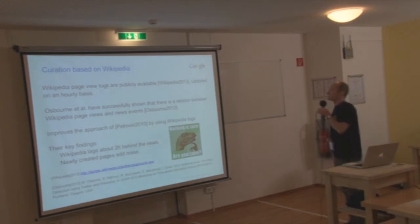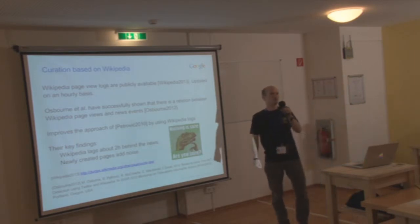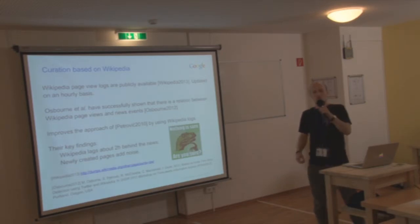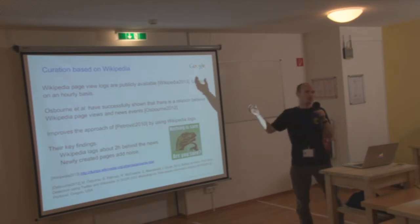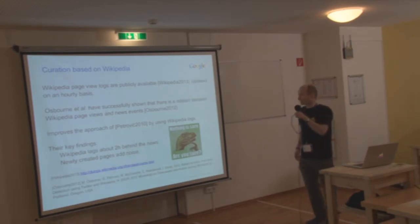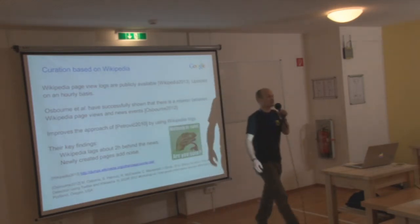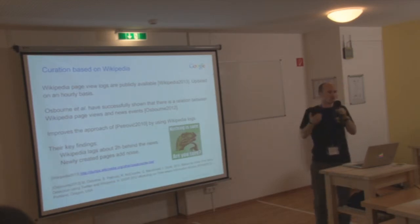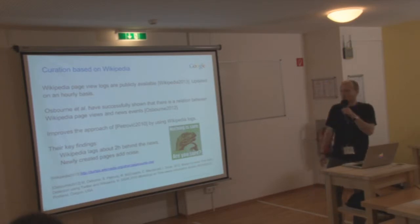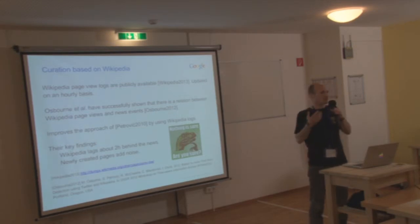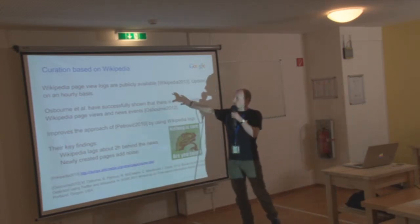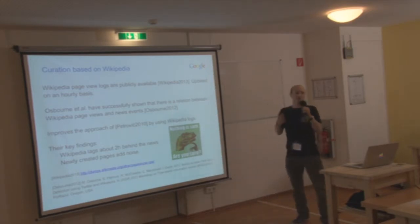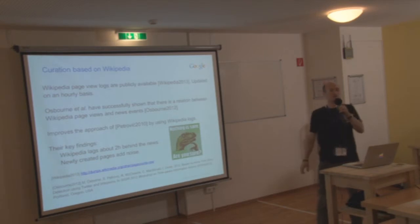There was an obvious precision problem by looking at social networks alone. So this led people, in this case Petrovic and Osborne, to using Wikipedia as a valid source because the page view logs of Wikipedia are open. So everybody can just go to this URL and download the page view logs and like that do basically the same that they've done before. Looking at certain spikes, is one article suddenly more popular than it used to be in the past.